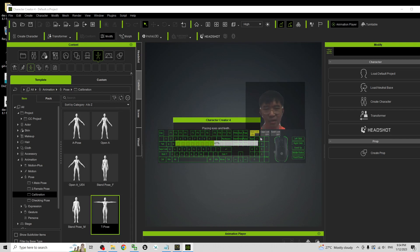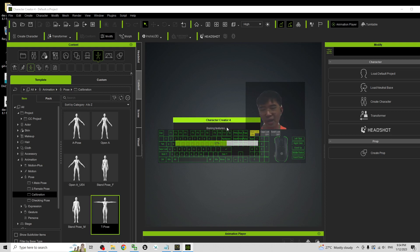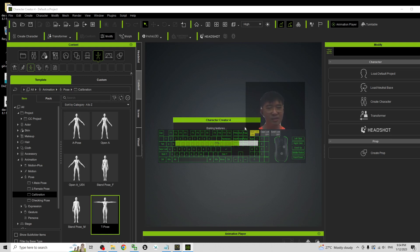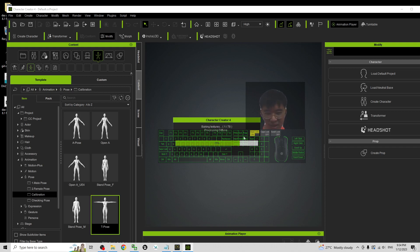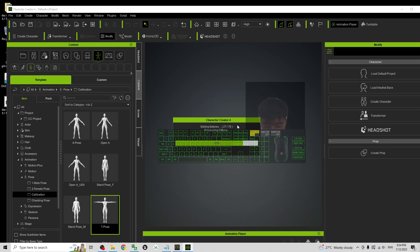Now it is converting the DAZ Studio 3D avatar to become the CC4 avatar, the Character Creator 4 avatar. So now this is the final step, just wait for a while. The importing process is almost done and now it is baking the texture. You can see it is processing the diffuse, just be patient.